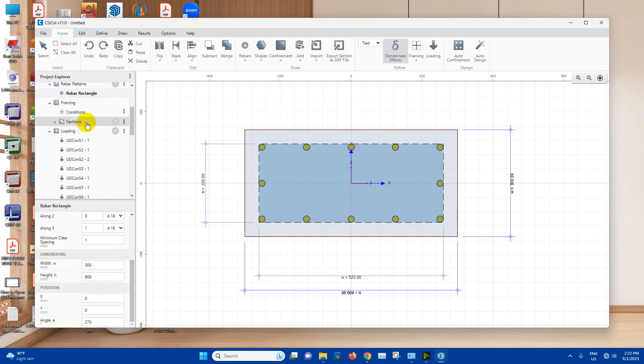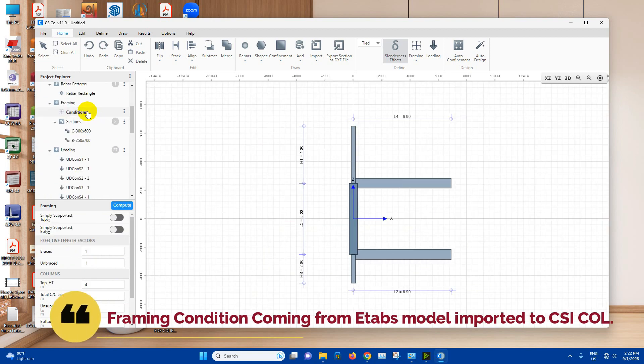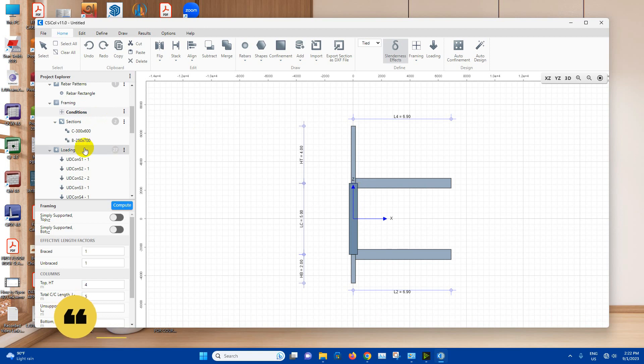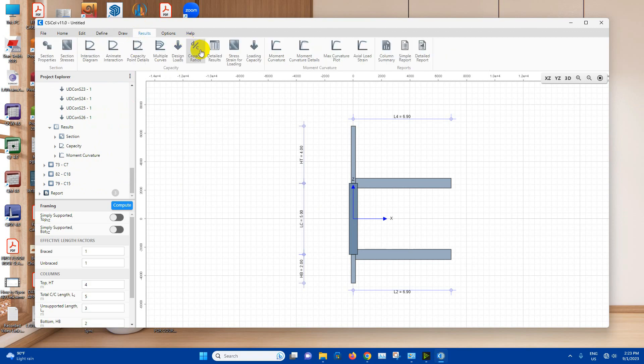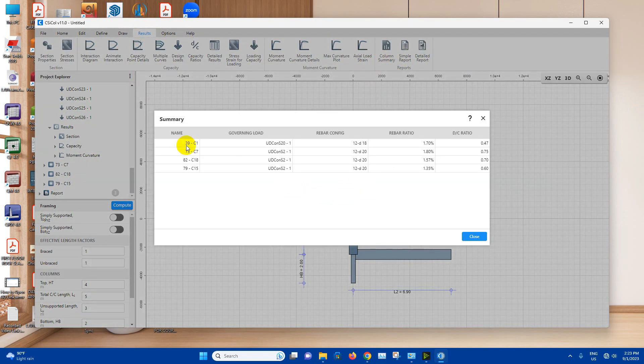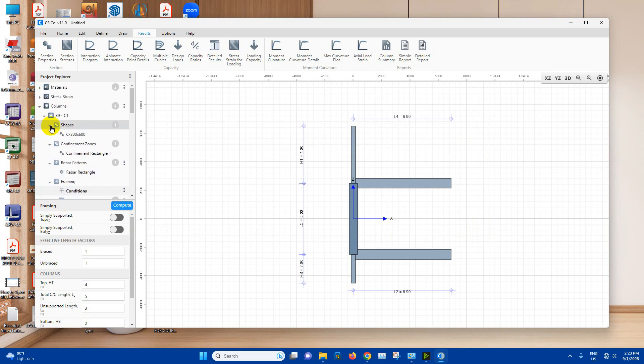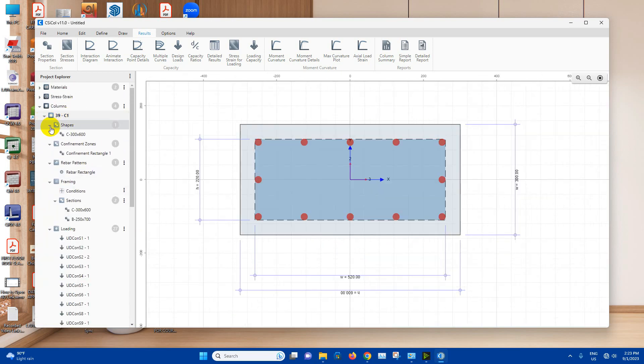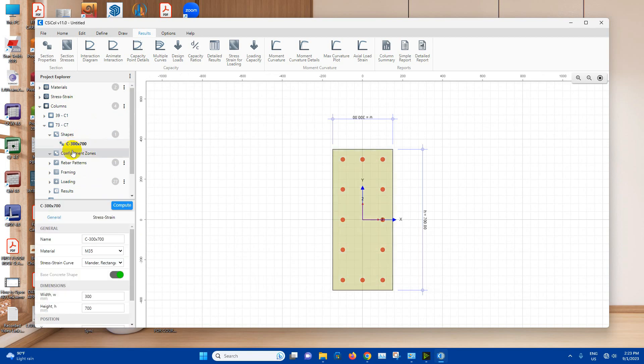Framing condition coming from the model. Now we can see the result from here, column summary. This one C1, DCR ratio 0.47, that means below 1. So it has passed. So C1 done.